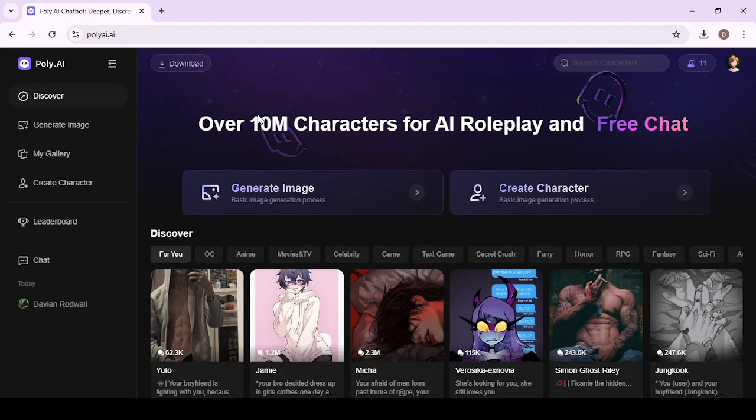For those of you who are unfamiliar with Poly AI, it's actually a very neat app because it allows you to generate images, but you can also create characters that you can chat with. Hopefully this information was helpful to you — if it was, please like and subscribe for more helpful tips.